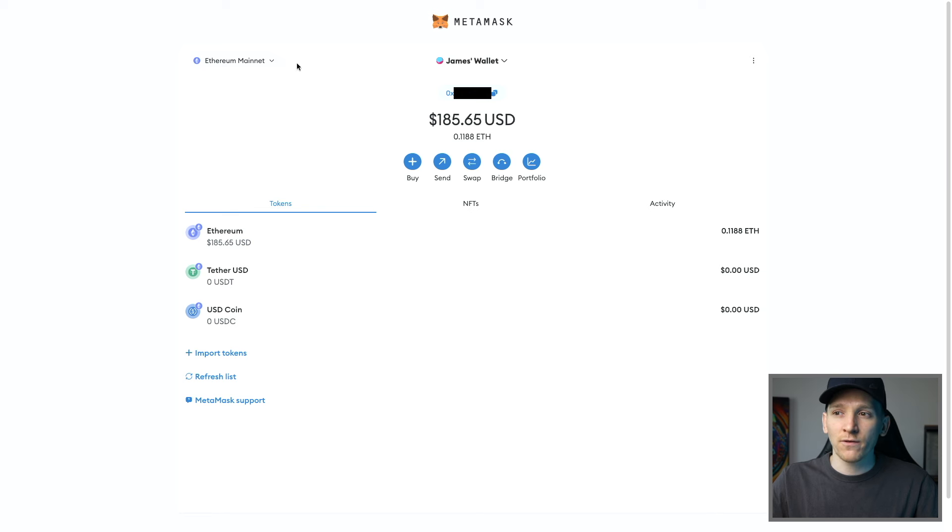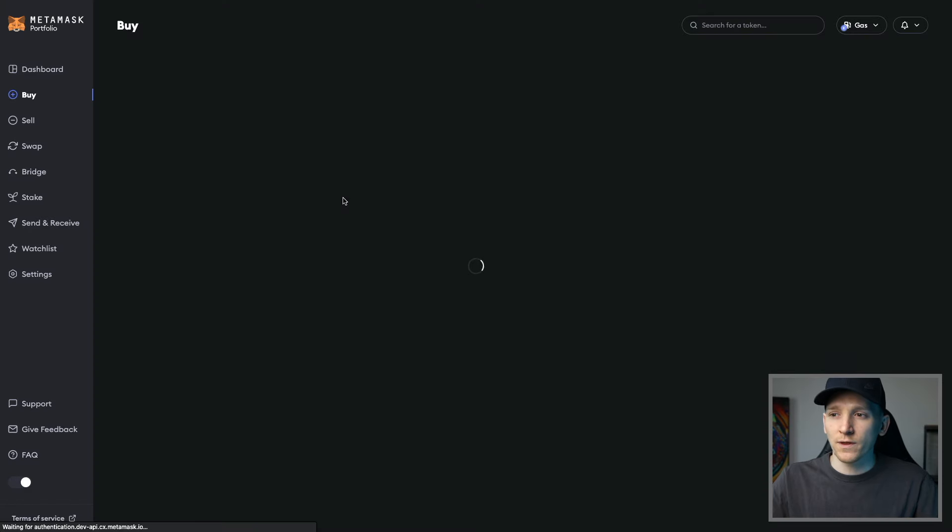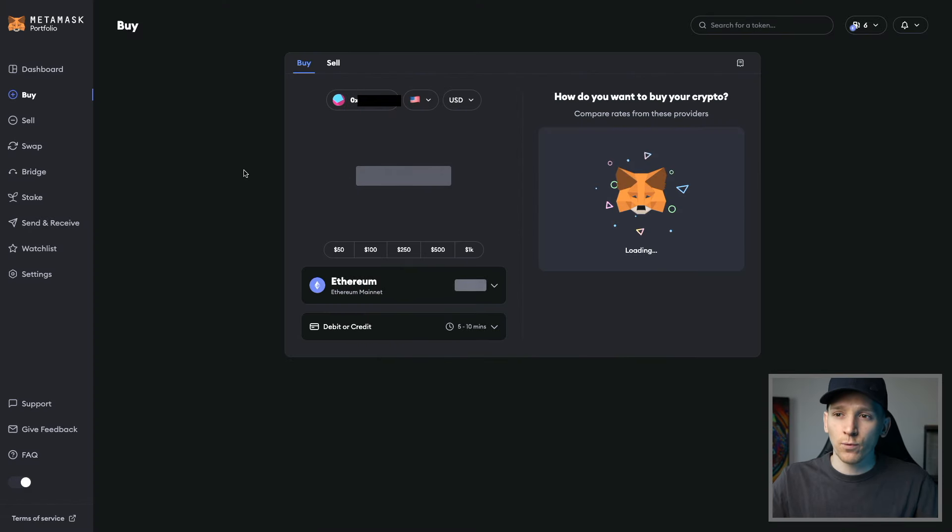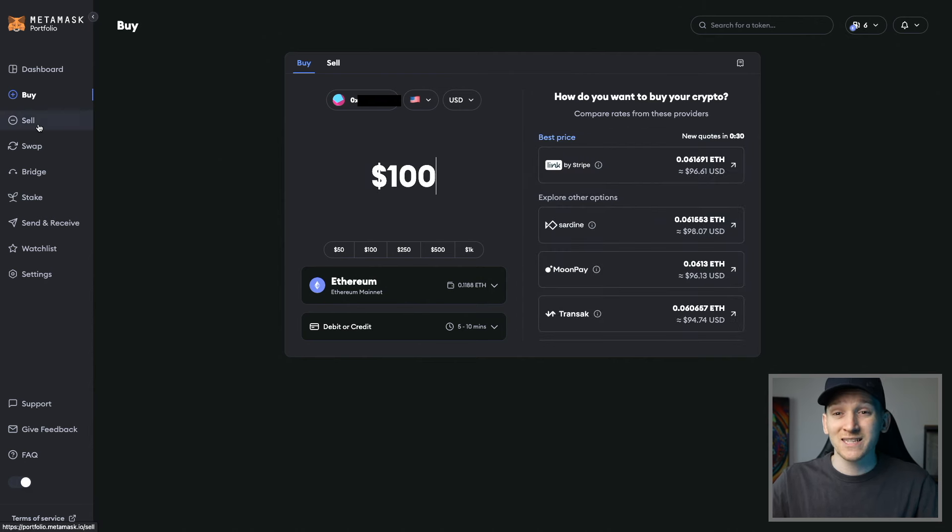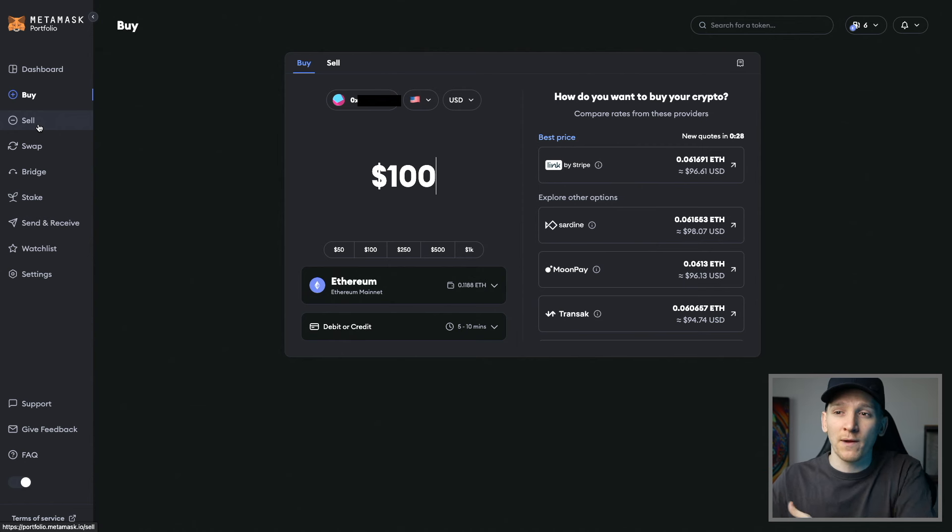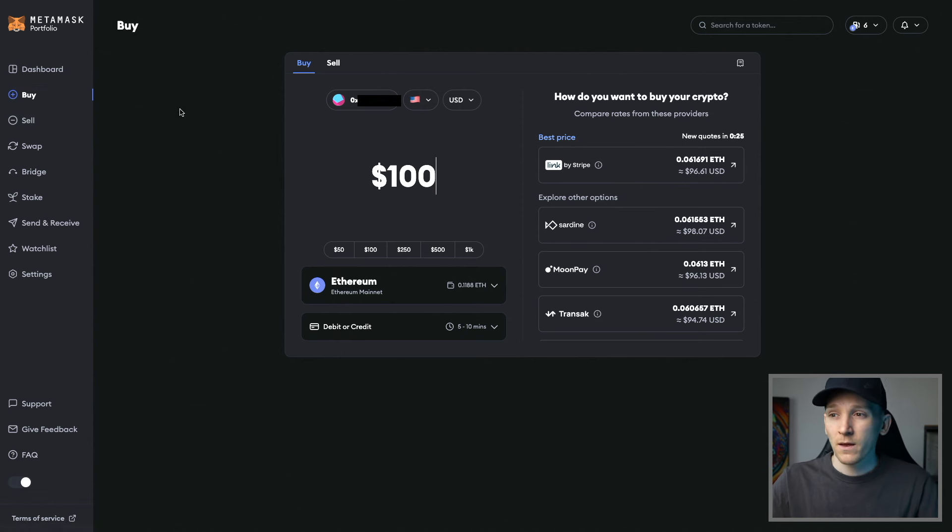It doesn't really matter too much which network that you're on because you can choose that later when you're buying. So we're gonna click buy and it takes us through to the MetaMask portfolio page. From here, we have options to buy with various methods. You can also sell crypto directly to those methods as well if you want. We're gonna concentrate on buy right now.